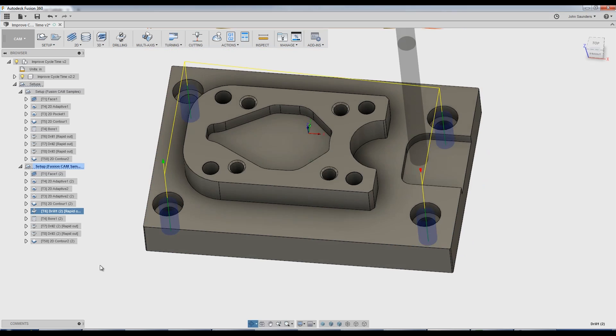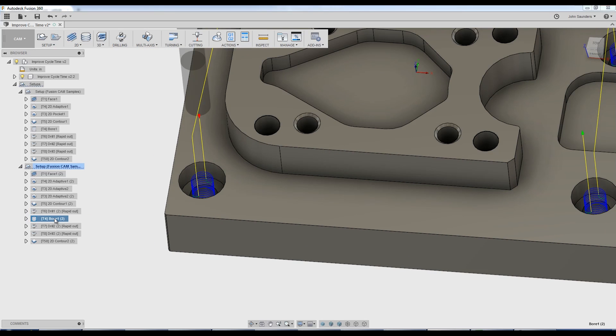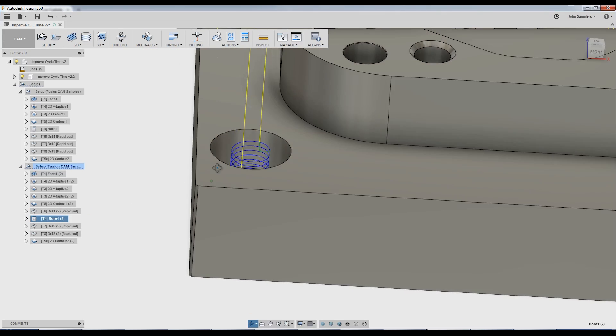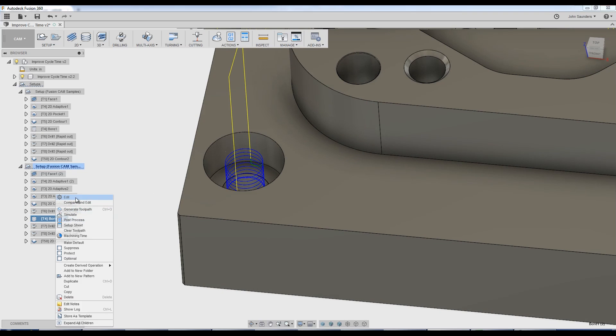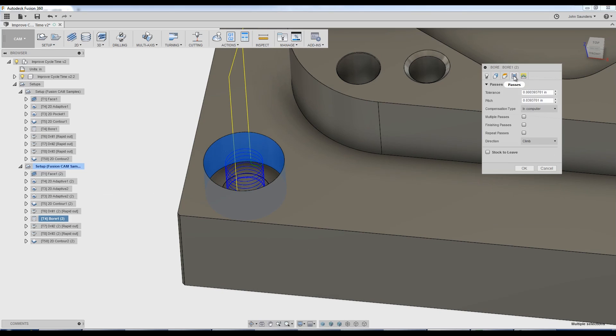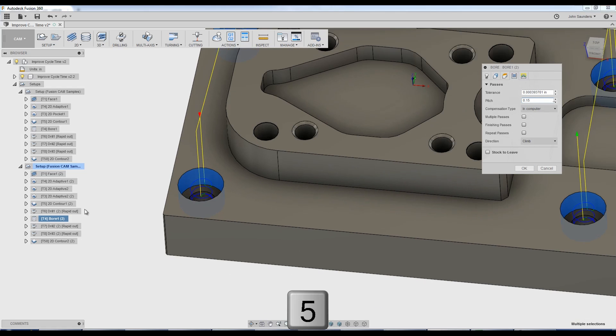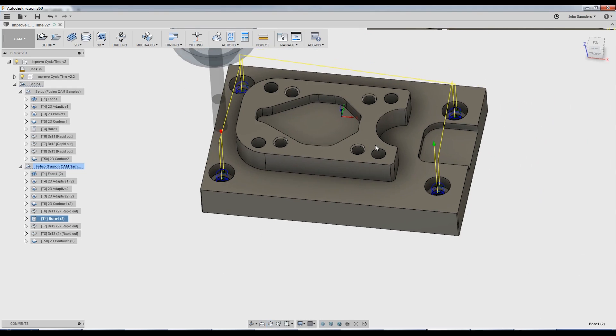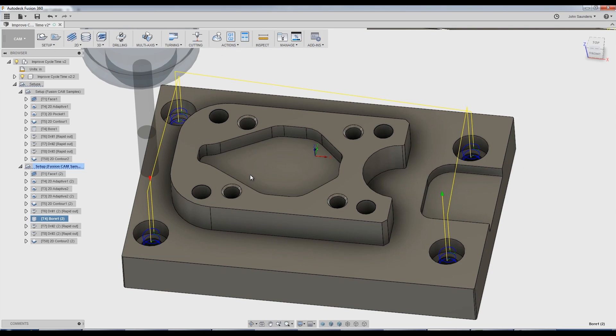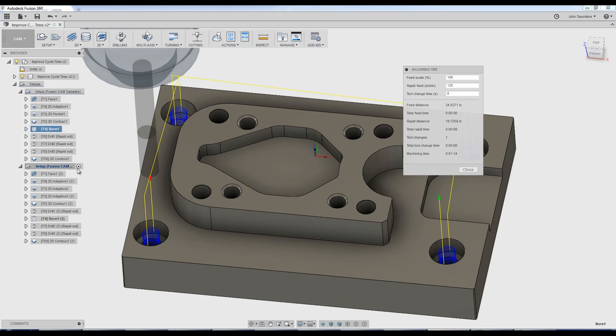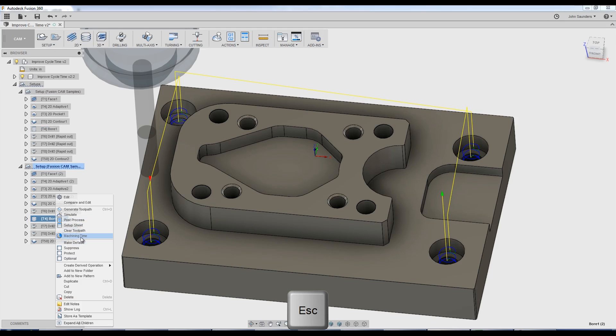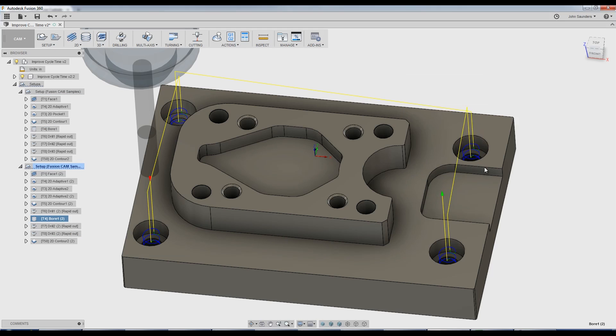Now it's going to get drilled first. So I'm still going to bore this out, but instead of doing such a gentle pitch, I'm going to go in a lot steeper passes pitch. I may say 0.15. Click okay. Now not a huge amount of time savings, but in my opinion, a much more reliable process.